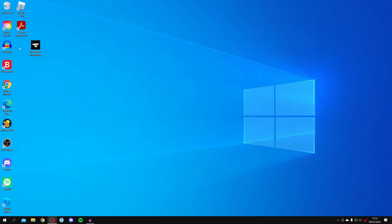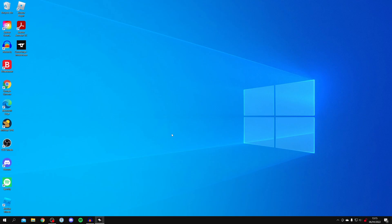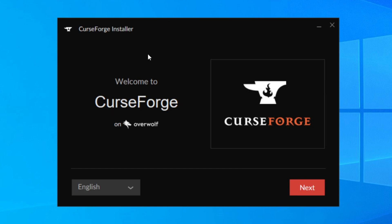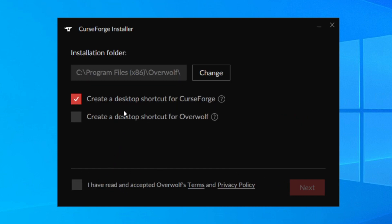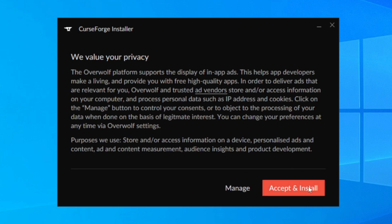Drag the installer onto your desktop. Then double-click on it. You'll get a Windows security pop-up. Once that loads, you'll see the setup window — click Next. Select English, and you'll get the option to create a desktop shortcut. After reading and agreeing to the terms, click Next.